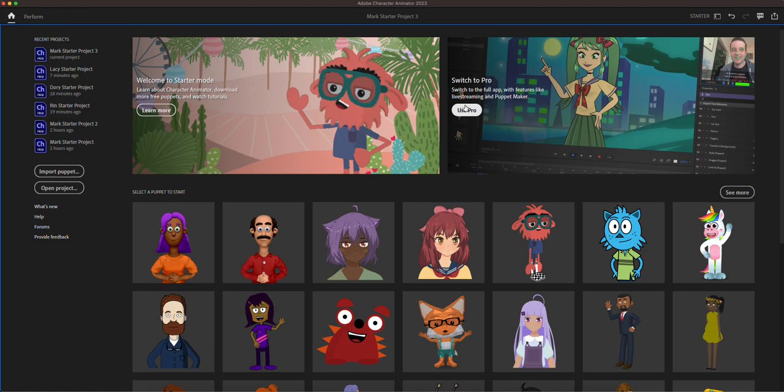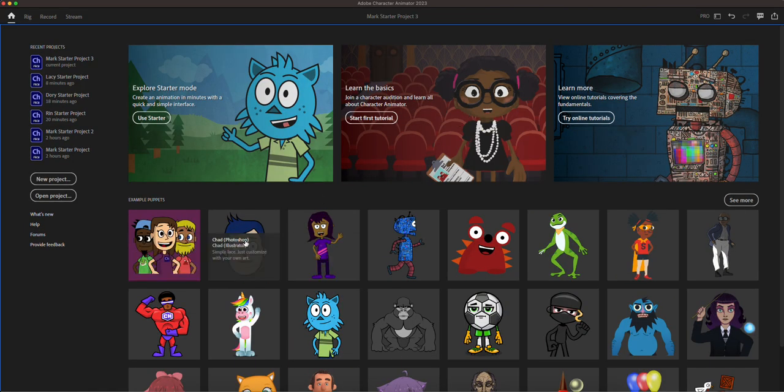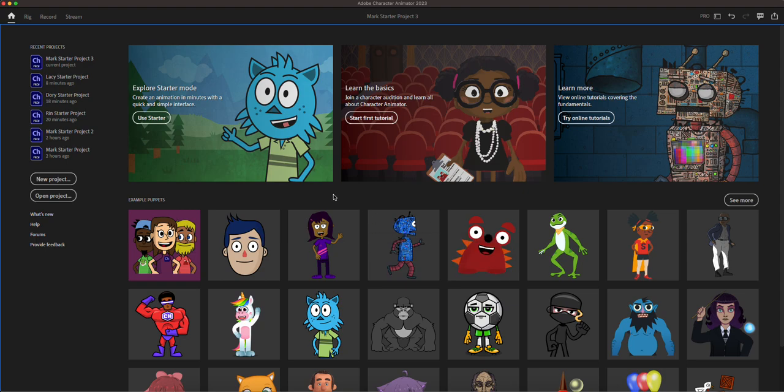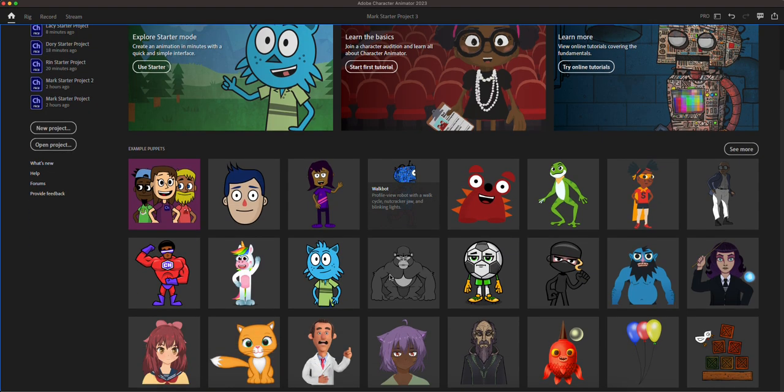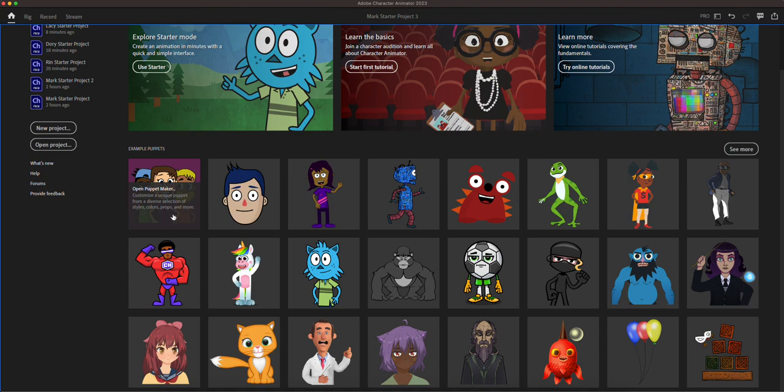In starter mode that's what it is, but when we go to pro mode, there are some example puppets right there. It shows you how you can start. There are online tutorials.